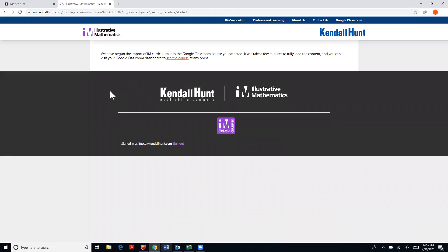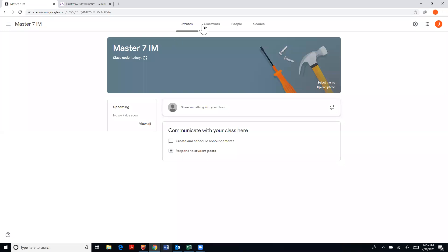And it will begin to import everything that you need from there over into your Google Classroom. And it'll take a couple minutes and you'll see everything uploaded over here in my Google Classroom under classwork.